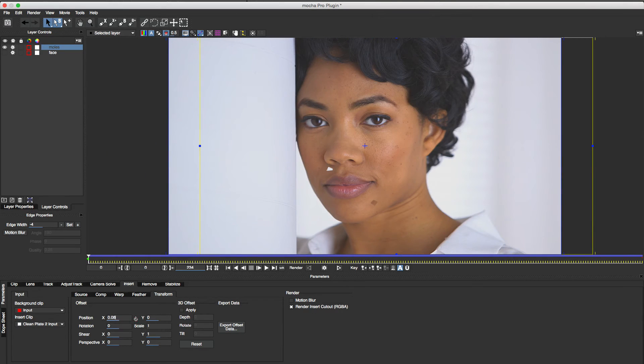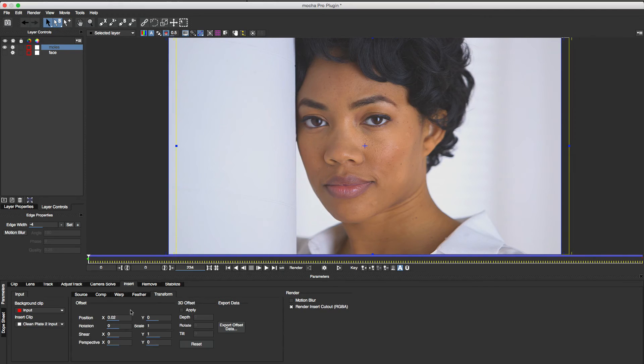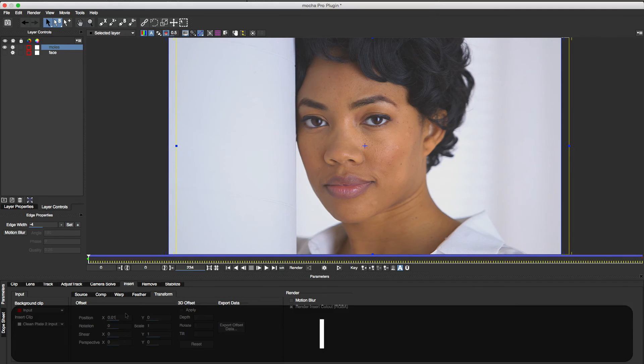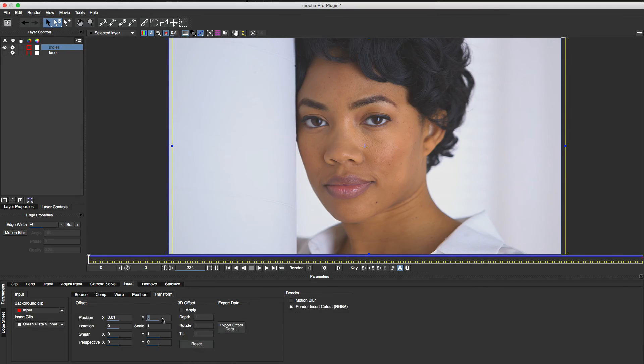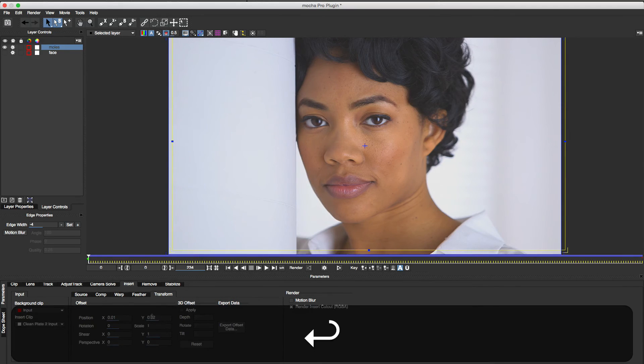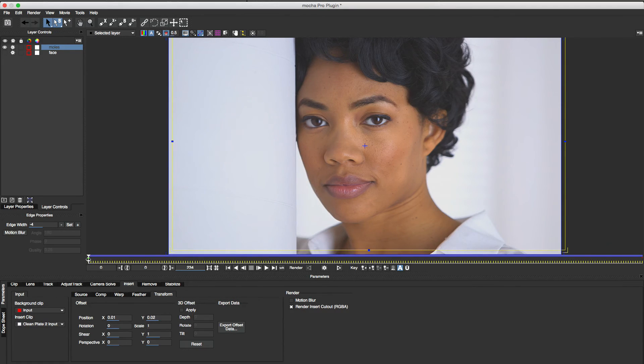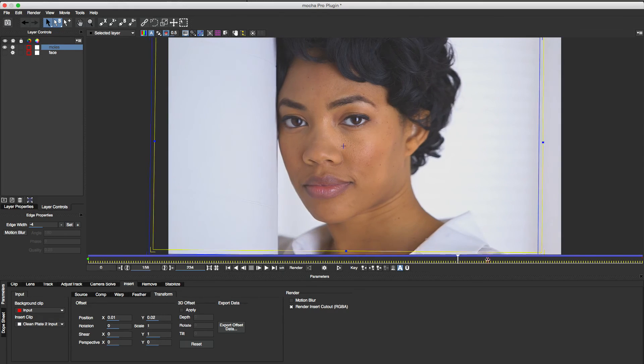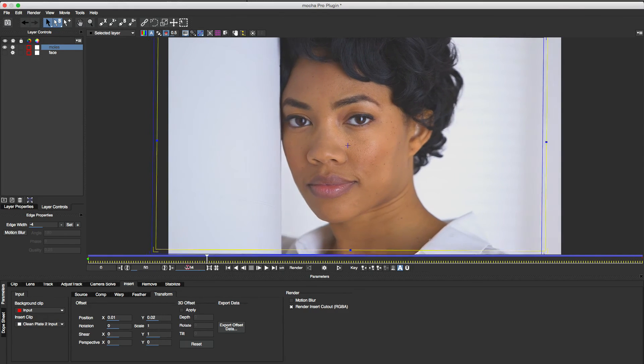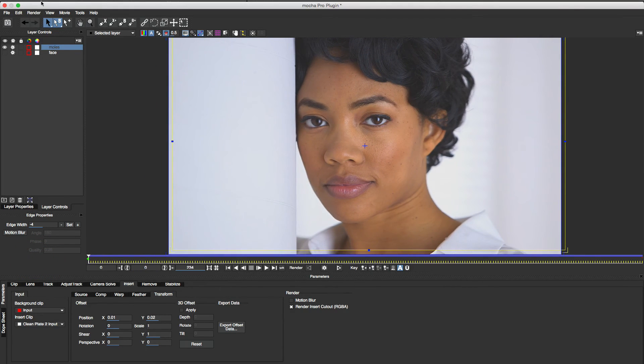I'll dial in a small offset as required. Now the blemishes are replaced by the clear skin nearby. Now I'm done, I'll save my Mocha project and exit back to Avid.